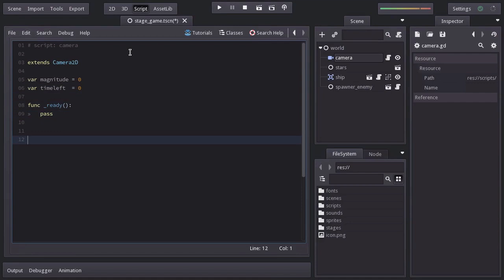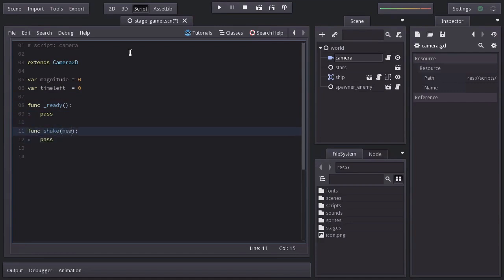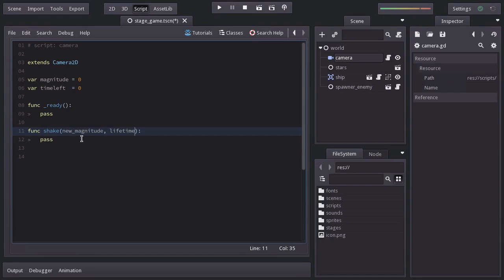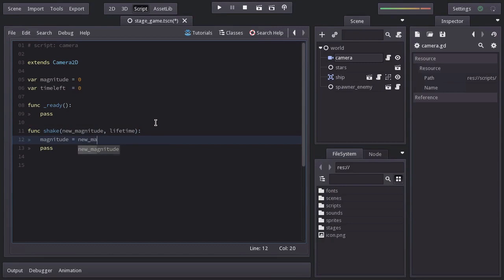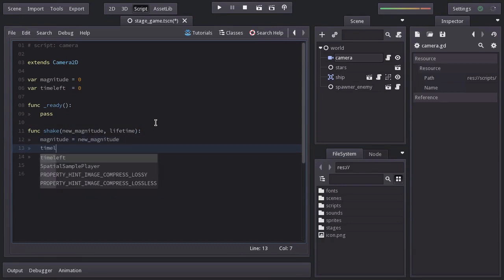I'm going to create a function named shake with two parameters, newMagnitude and lifetime. So every time we want to do a shake, we can specify how strong it will be and how much it will last. Let's set magnitude equal to newMagnitude and timeLeft equal to lifetime.